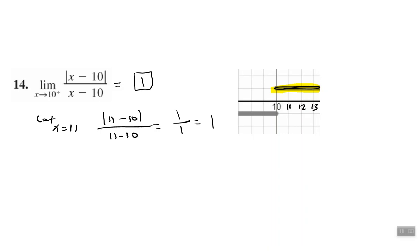If there were a minus up there, that would tell us to find the limit as X approaches 10 from the left, which would be negative 1. If there were neither a plus nor minus, we would have to say the limit does not exist, because the function value must approach the same value from both sides — if not, the limit does not exist.